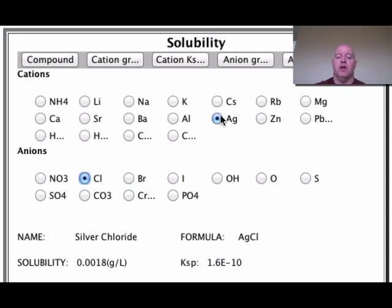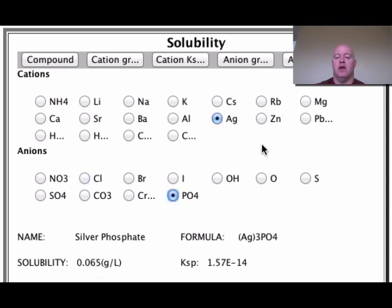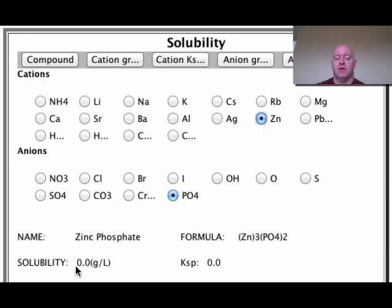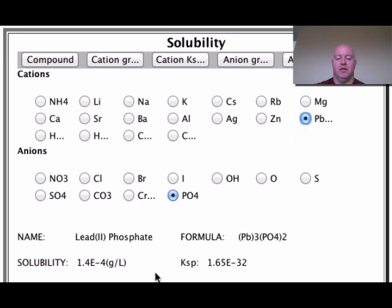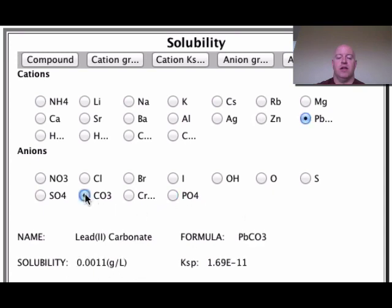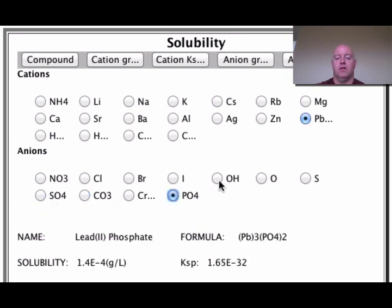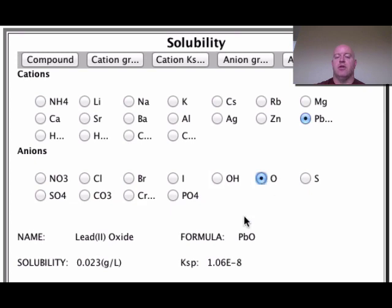Silver chloride has a solubility of only 0.0018 grams per liter — some does dissolve, but it's a very small amount. Silver phosphate is 0.065, zinc phosphate shows essentially nothing dissolving, and lead phosphate is 1.4 × 10⁻⁴ grams per liter — very small amounts. Lead chromate, lead sulfate, lead hydroxide, and lead oxide are also not very soluble.